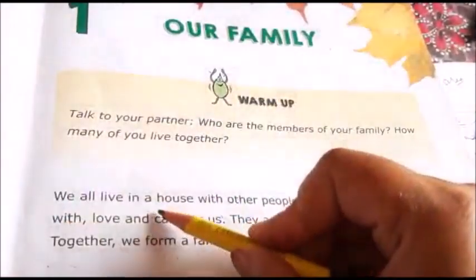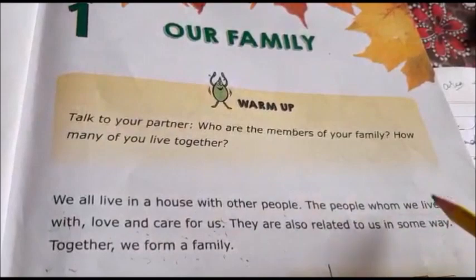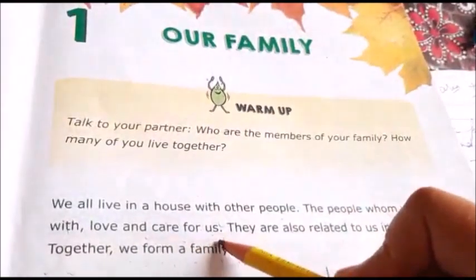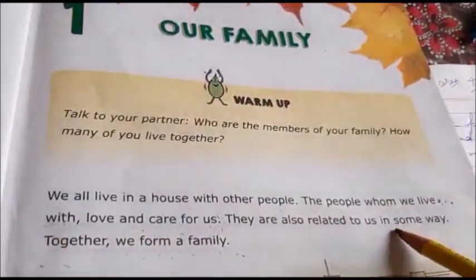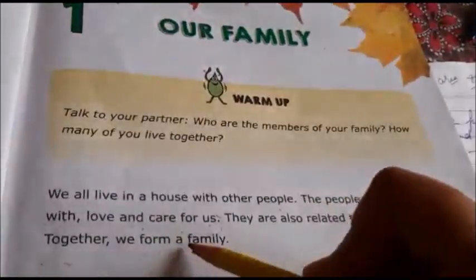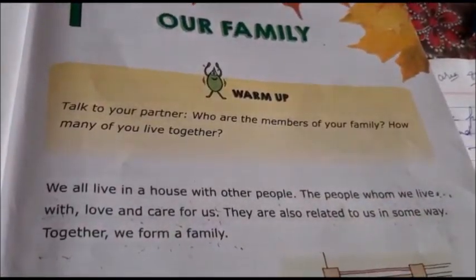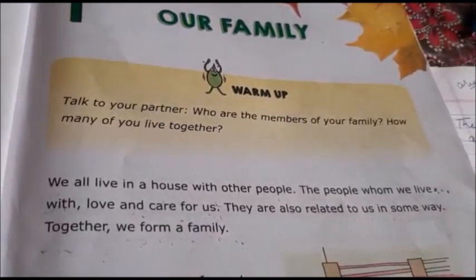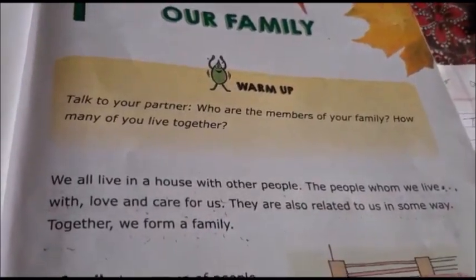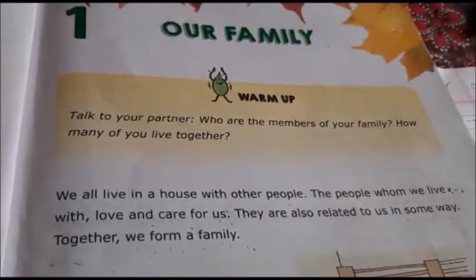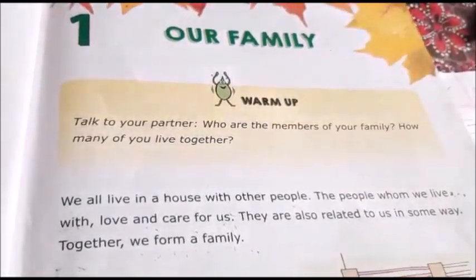We all live in a house with other people. The people whom we live with love and care for us. They are also related to us in some way. Together we form a family. The people whom we live with, they love us and they care for us, and they are also related to us in some way.